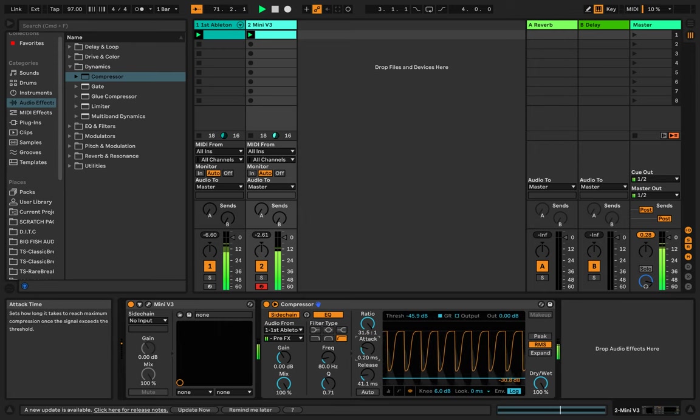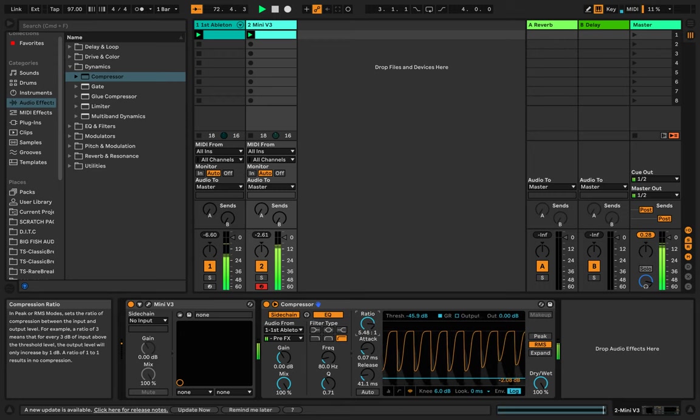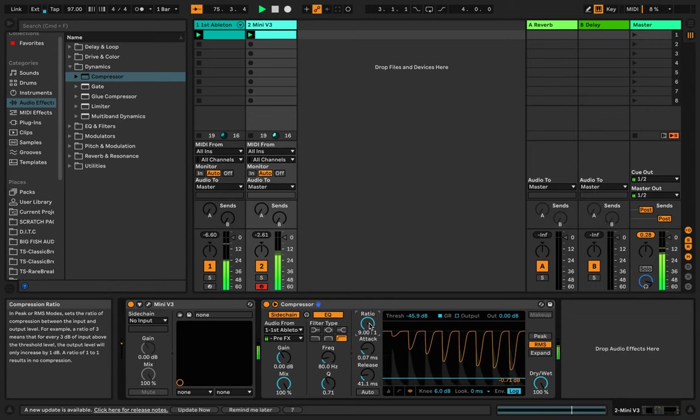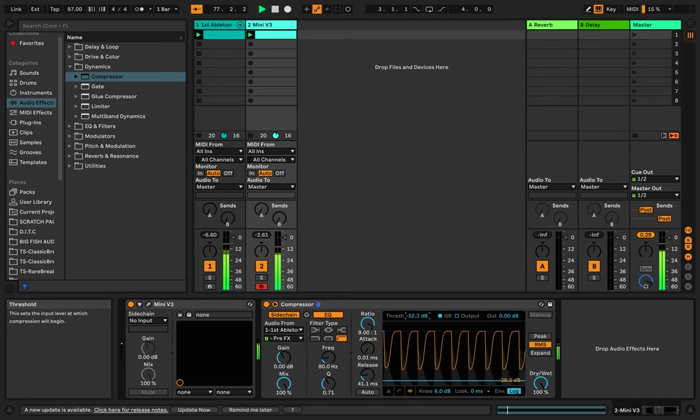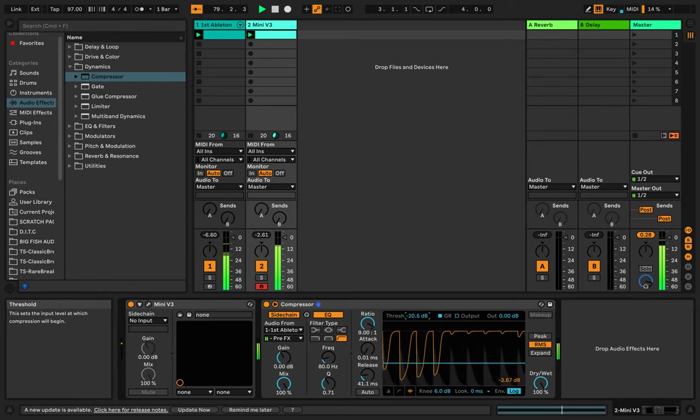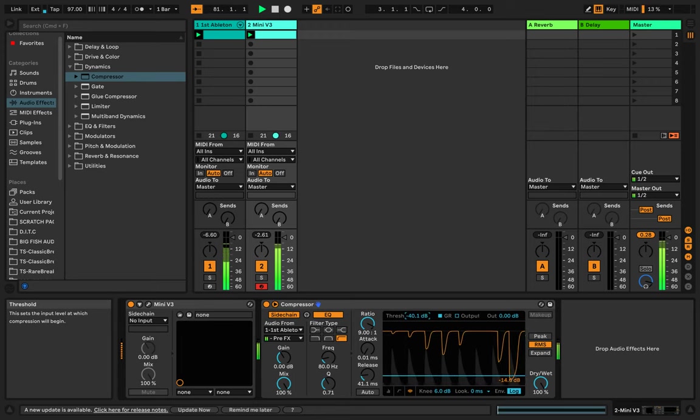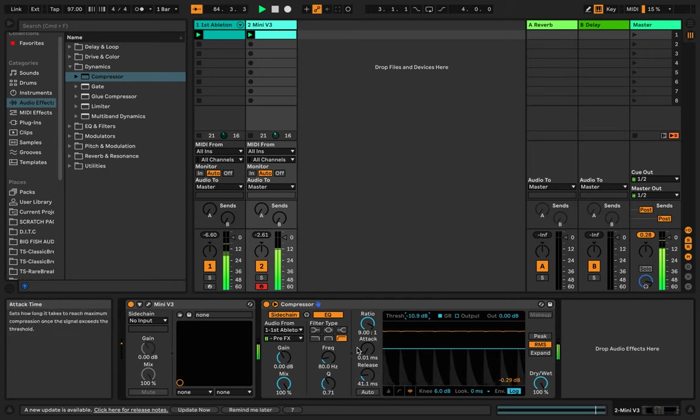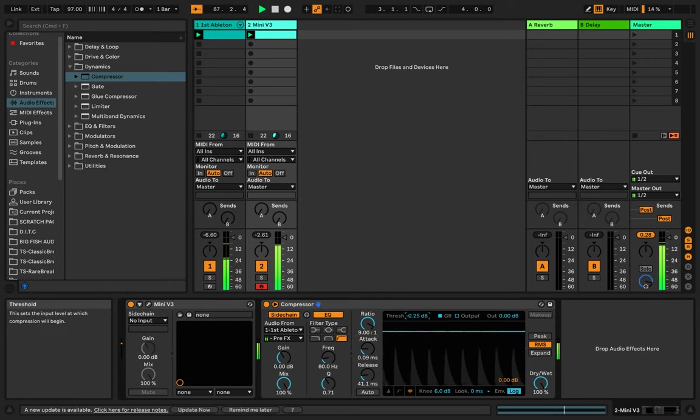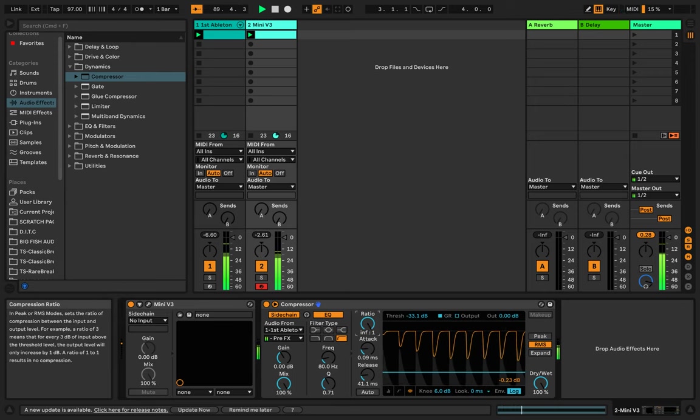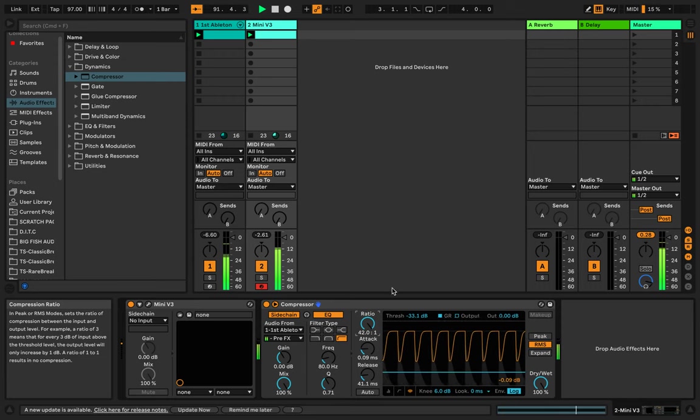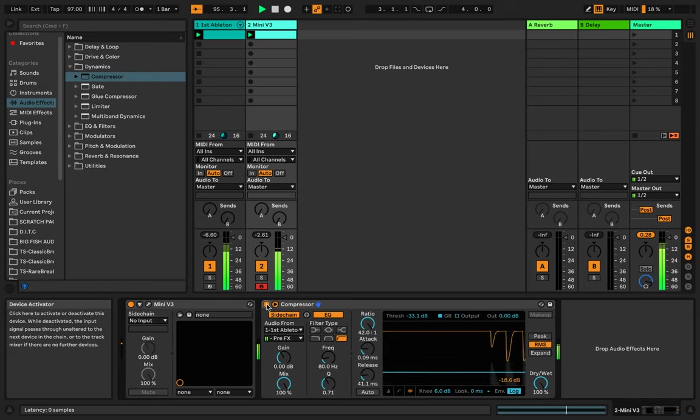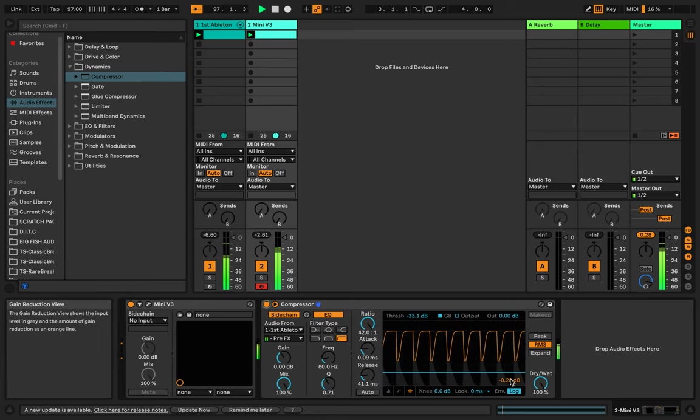And then you can come in here and adjust your settings to taste. The ratio is kind of like the strength of your compression. Now I wouldn't do it this extreme, but you would just kind of mix it to taste. So let's cut the compressor off. And you can see the gain reduction here.